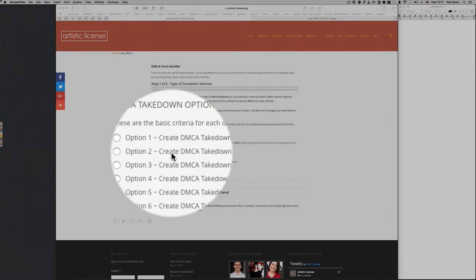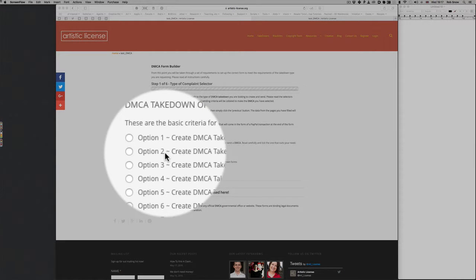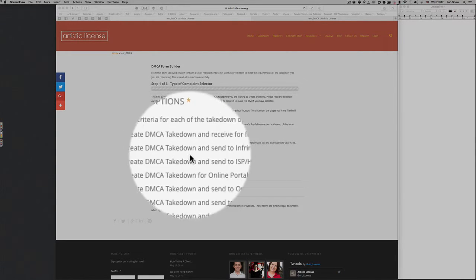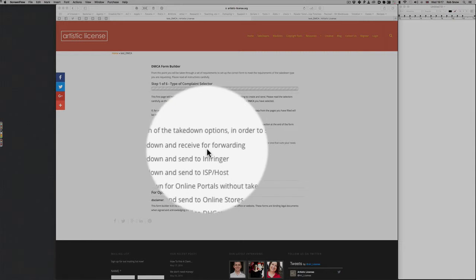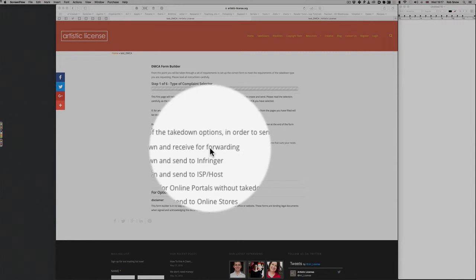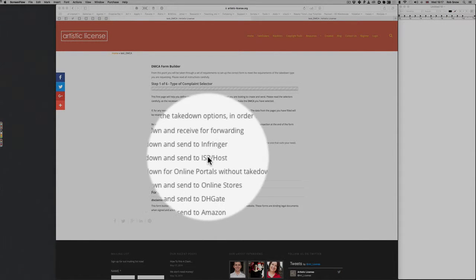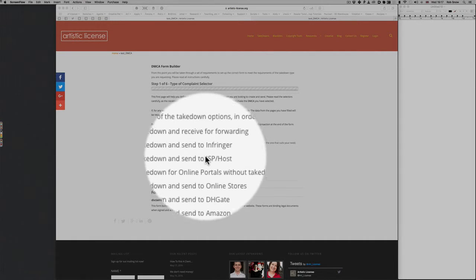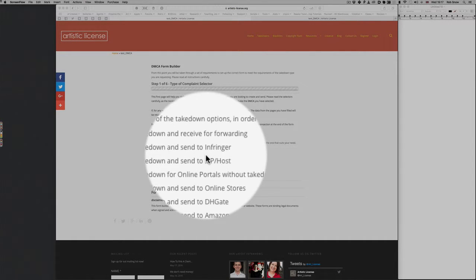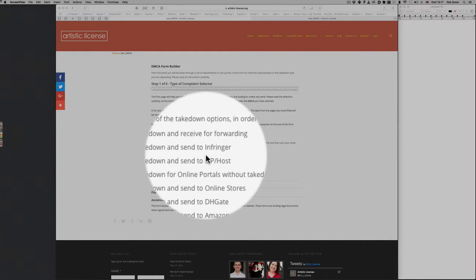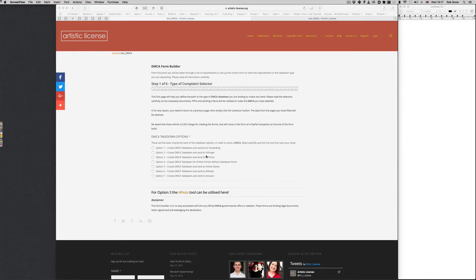Now option two, this is exactly the same as the one above. What the difference is is you then on this form place in the infringer's email address and you can then obviously have the website forward it to that infringer for you. It can be a little bit more simple for you to do this way. There may be reasons why you want to receive the actual form yourself.